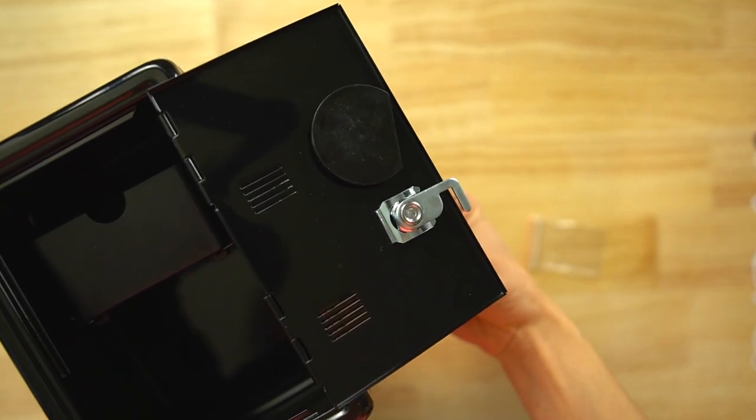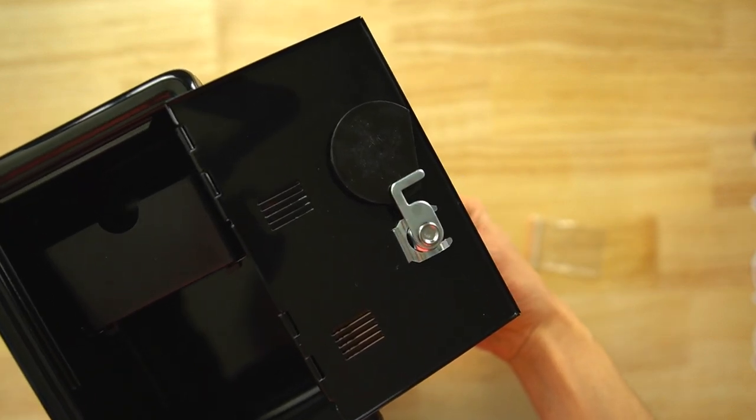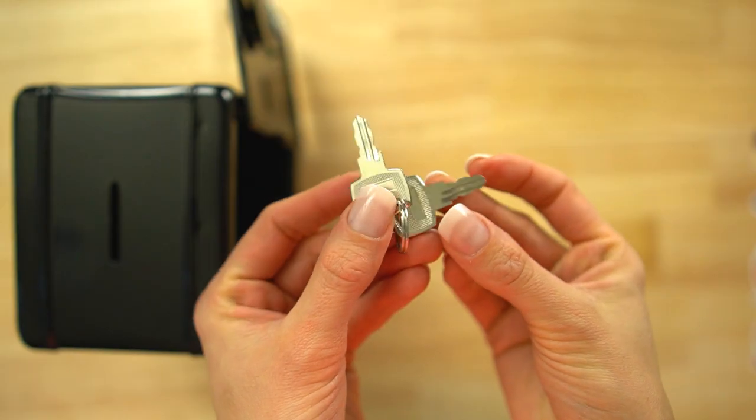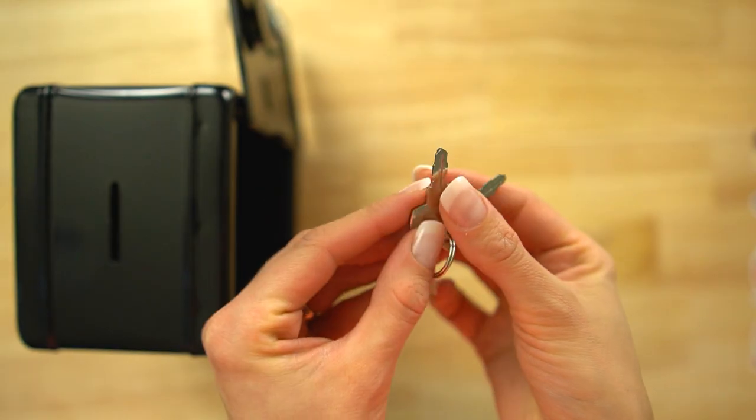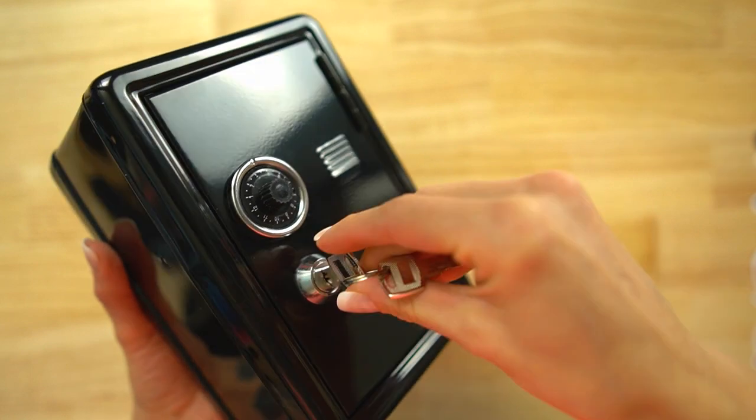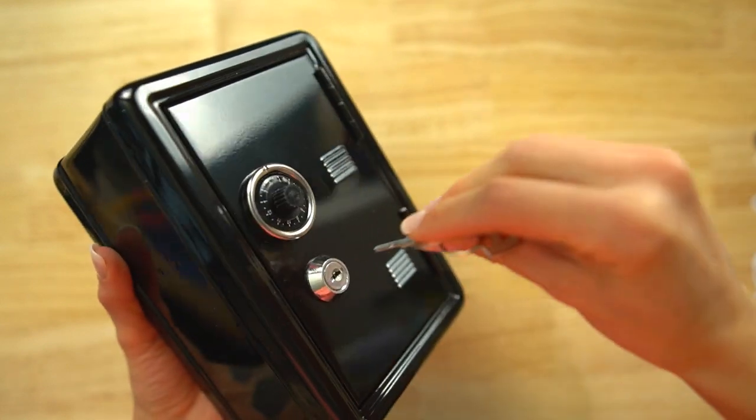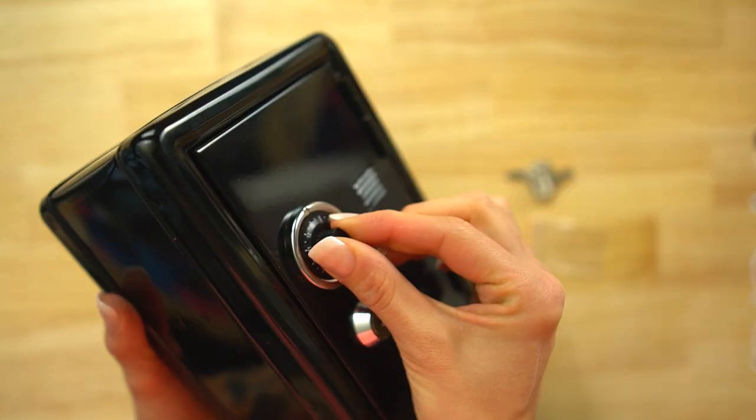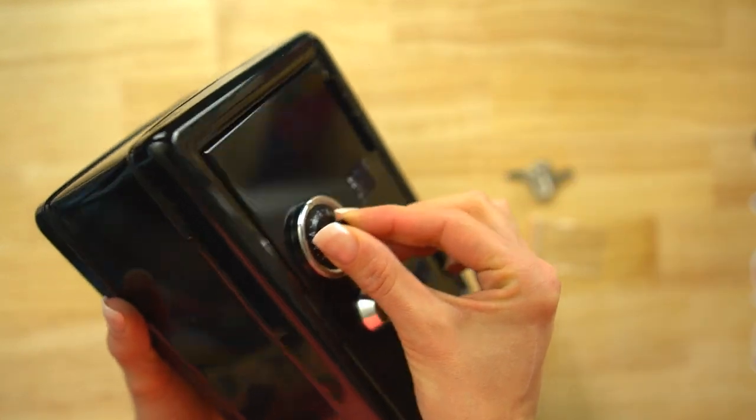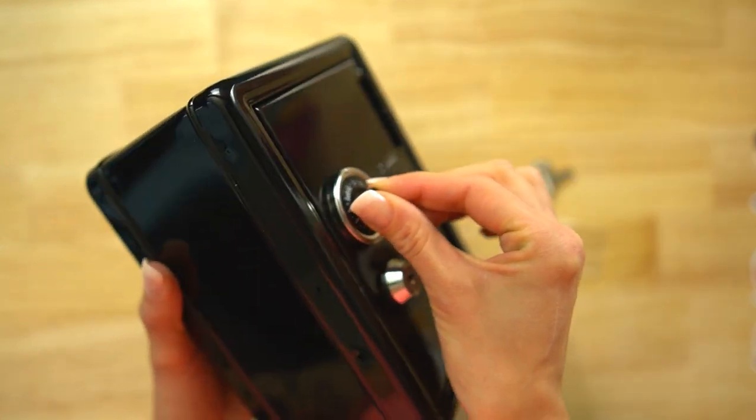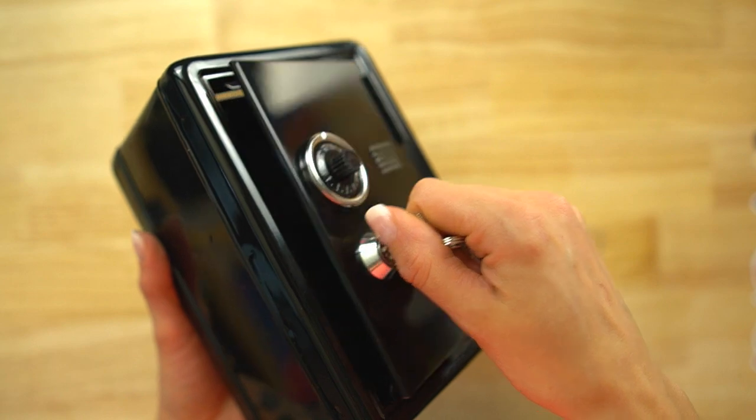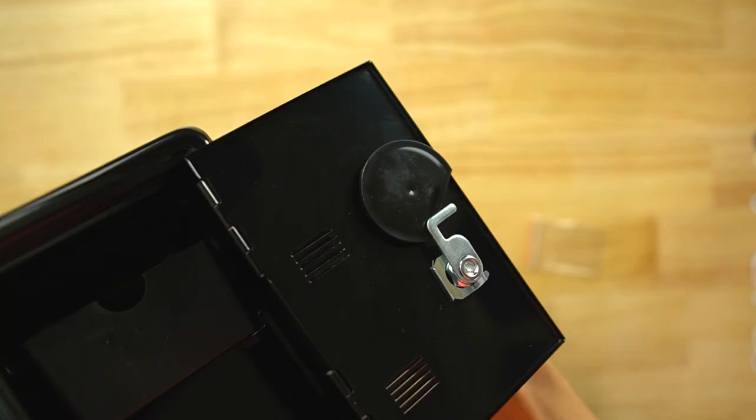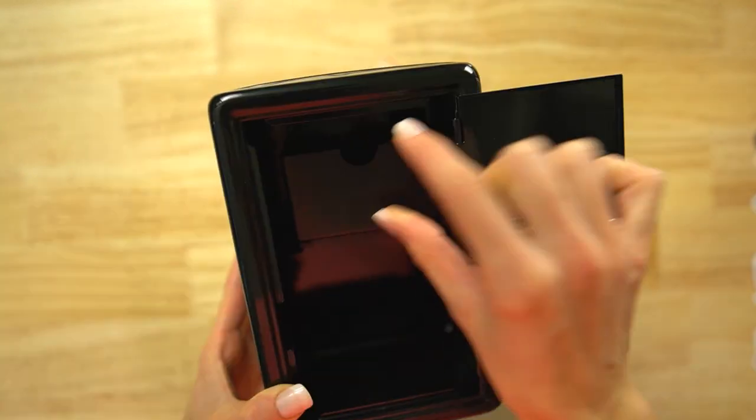It also comes with two keys, and as you can see here, if you lock it with the key, turning the combination to one will not unlock it. Only if you unlock it first will you then be able to use the combination.